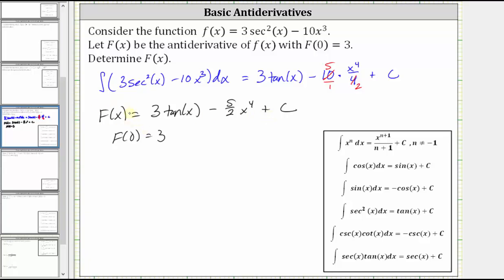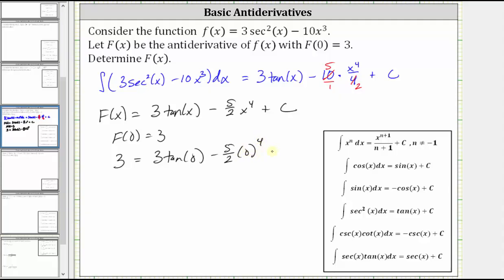This gives us the equation three equals three times tangent zero minus five halves times zero to the fourth plus c. Tangent zero is zero, and zero to the fourth is zero.